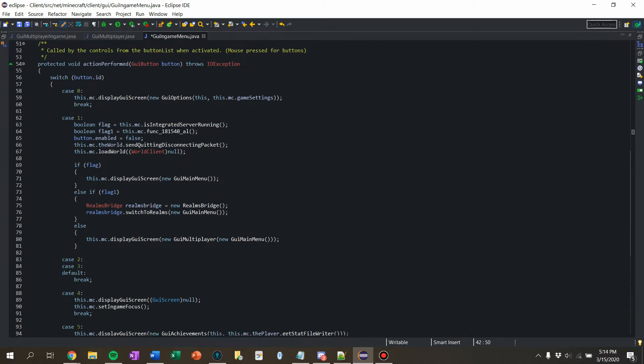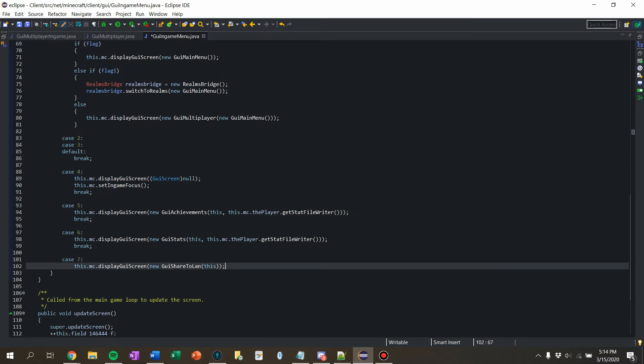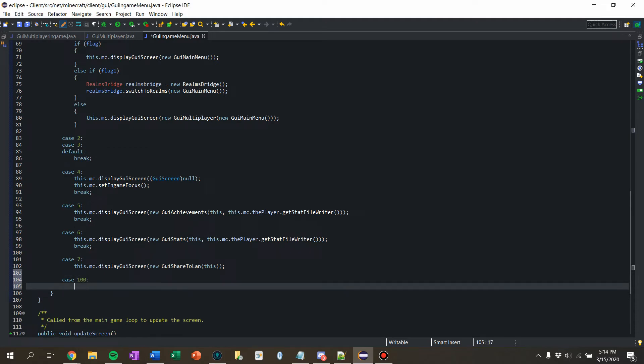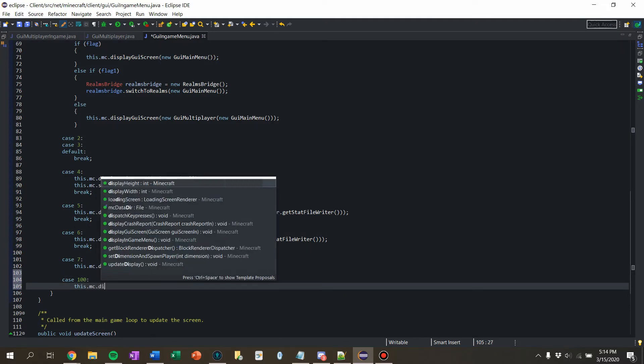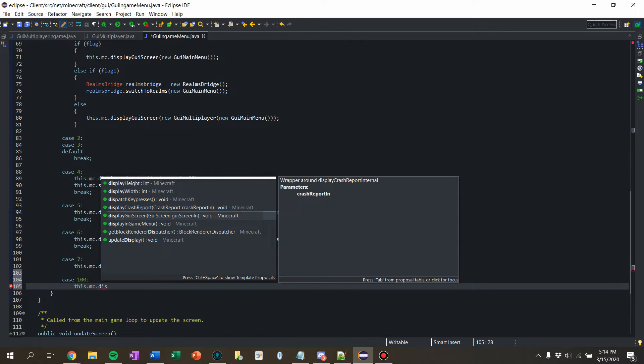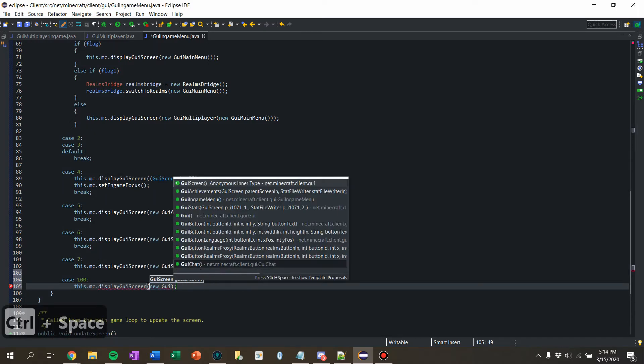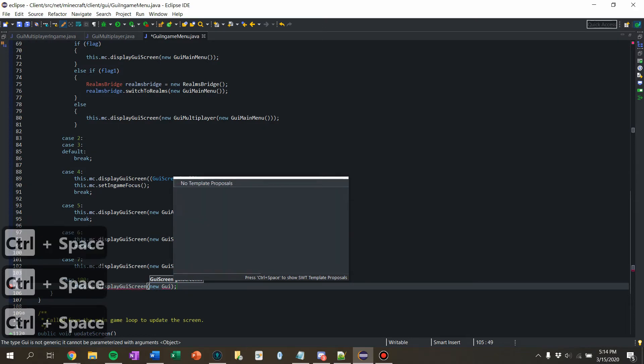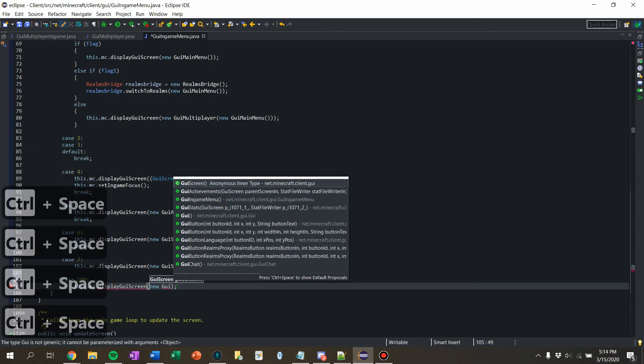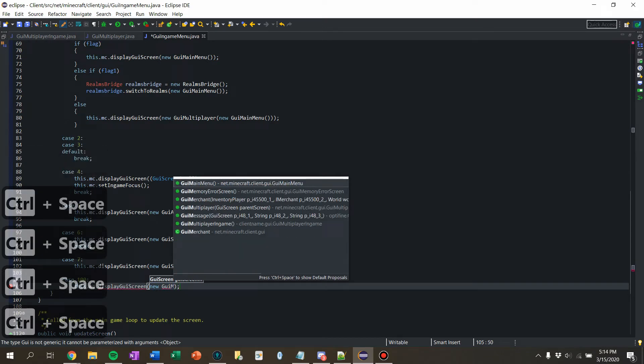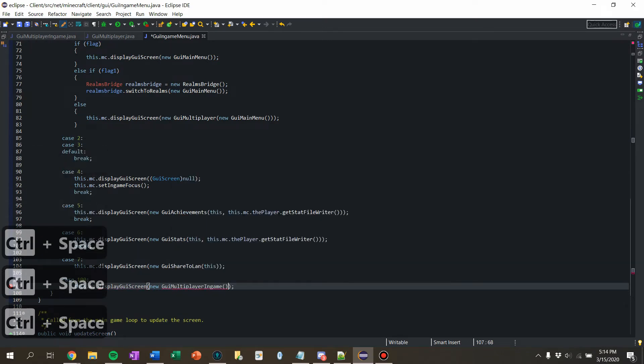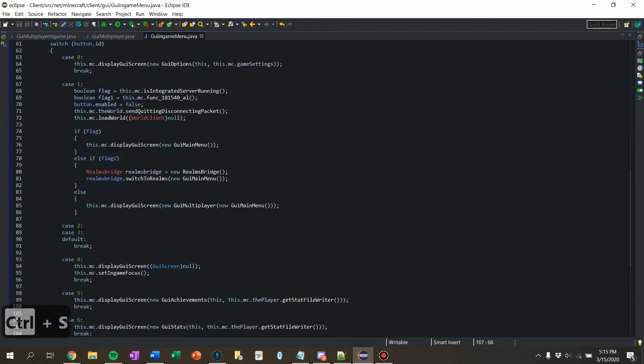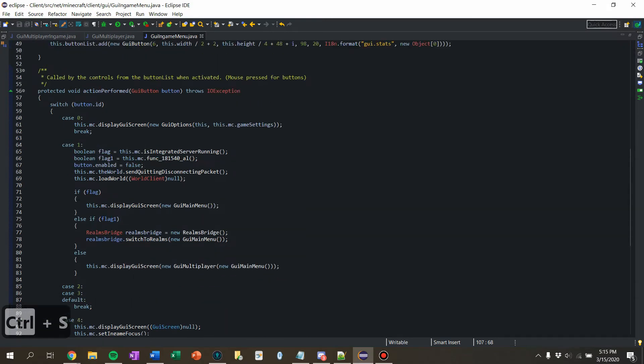Cool. So now what I want to do is down here, I'm going to say case 100, which is the ID we said above. MC.DisplayGUIScreen.New GUI multiplayer, multiplayer in-game. Maybe? Let's find out if this actually worked or not.